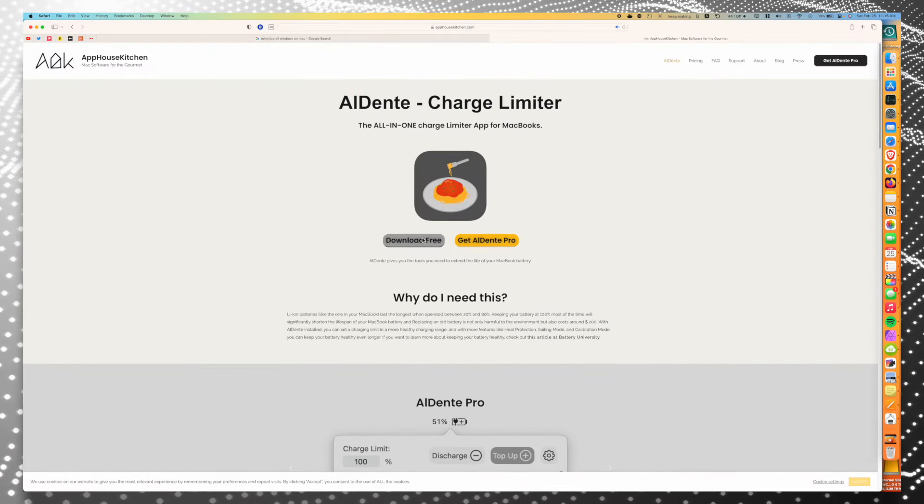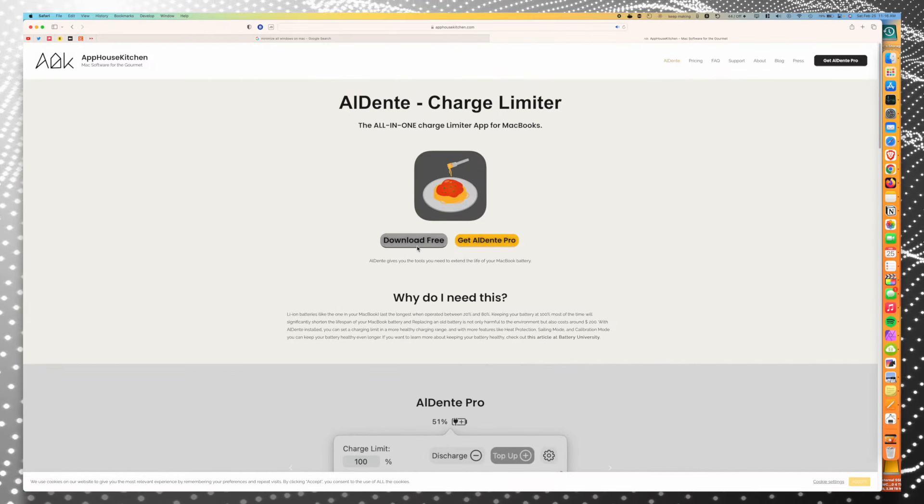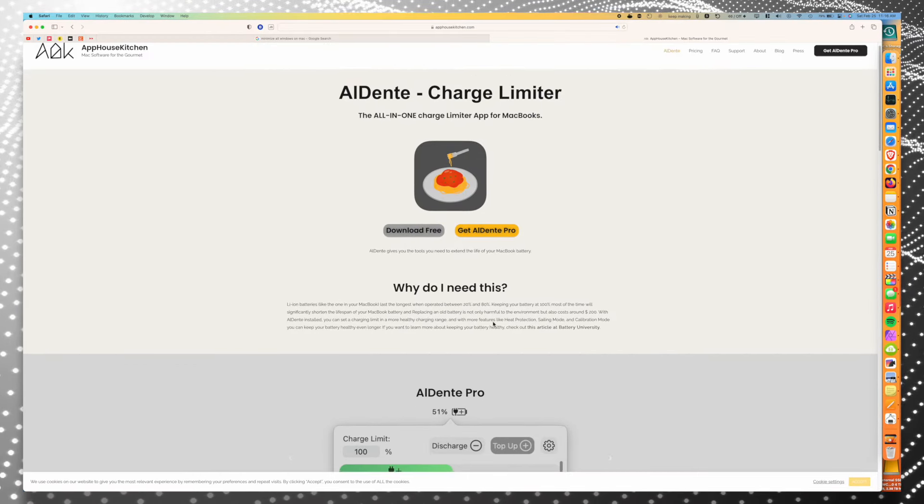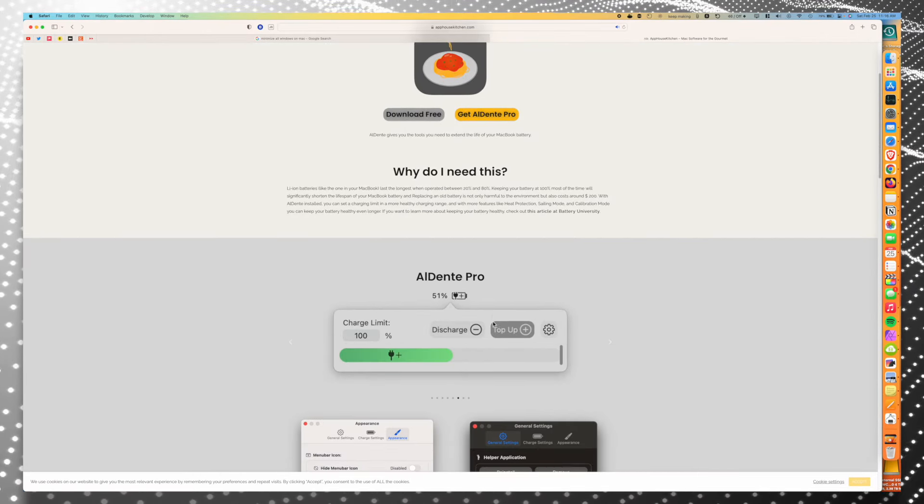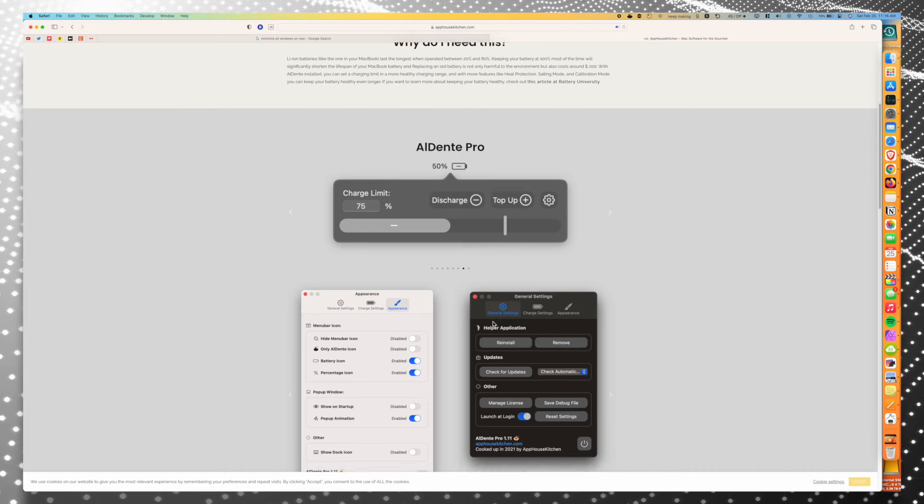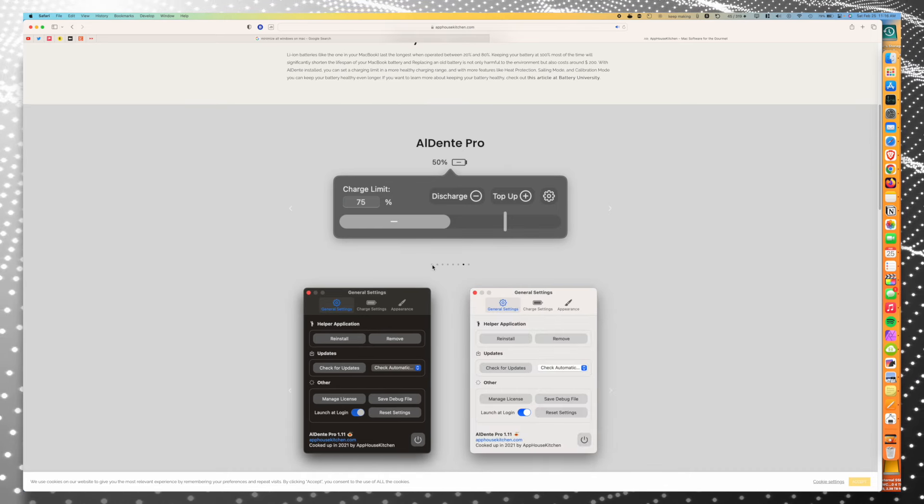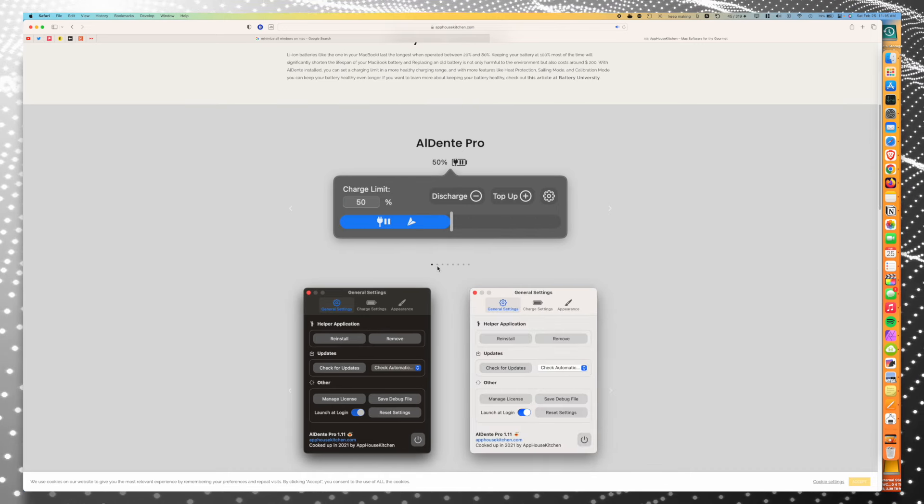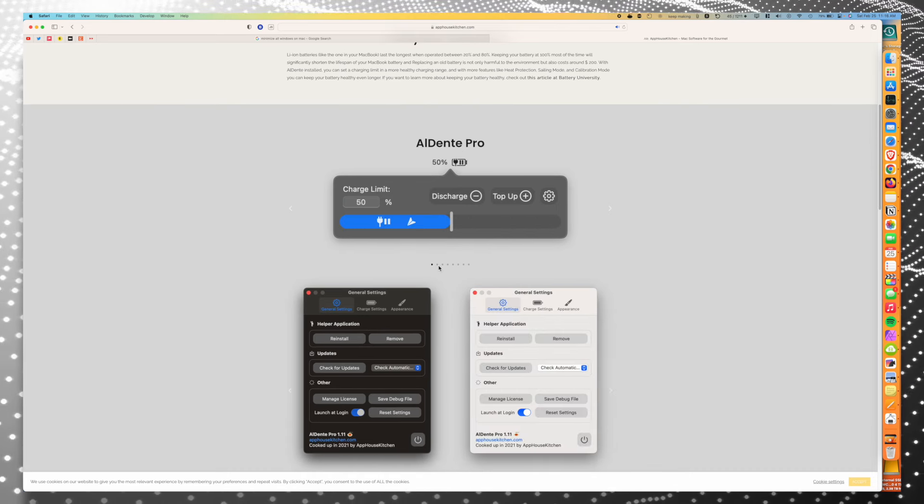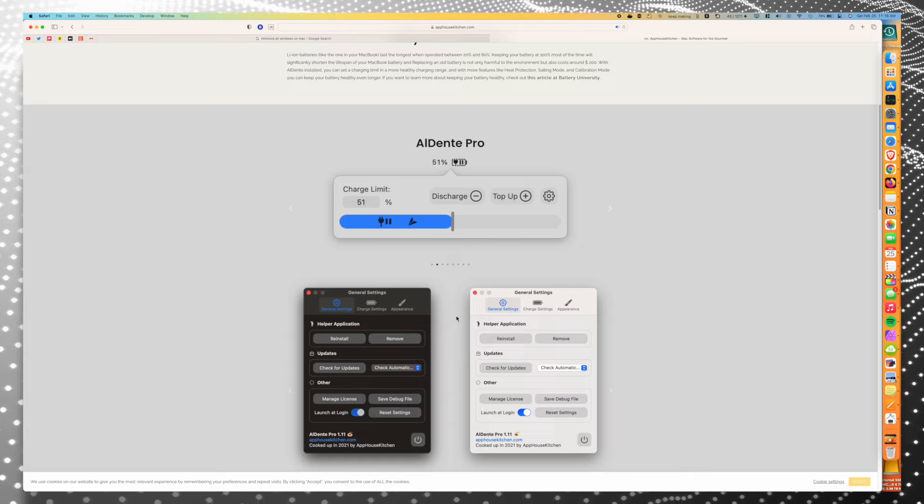And the software is called Al Dente. And I want to be really clear, I'm not sponsored by Al Dente. I don't have any affiliations with them. I just think it's a good product, and I personally use it on my laptop and I found it really useful. So that's why I'm sharing it.